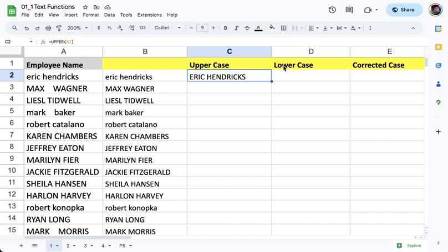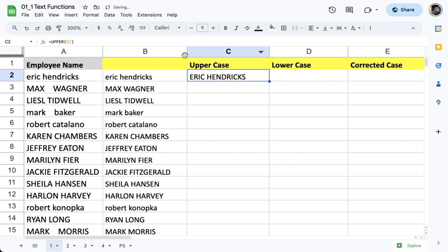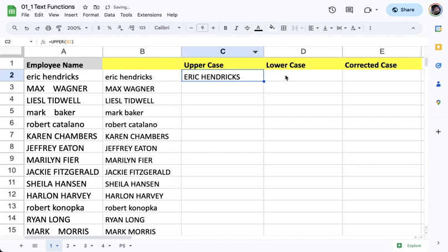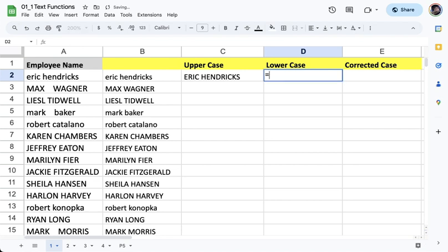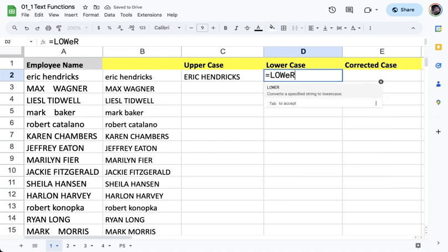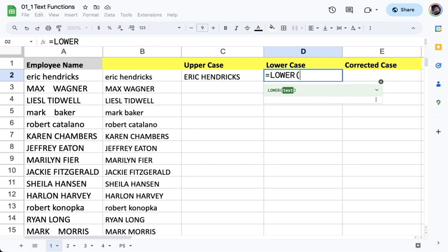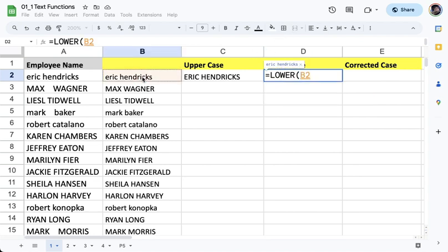And we also have the function that can do the opposite. In that case, that would be the LOWER function. So LOWER and then open parentheses, then we get the cell B2 and then close. So these are mirror functions, they do the opposite of the other.